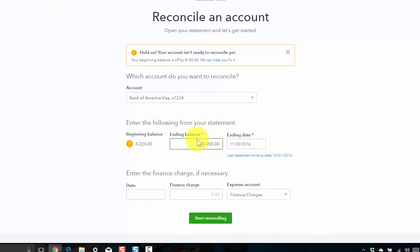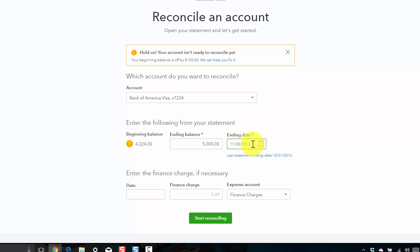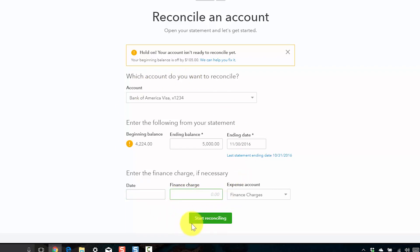The next step is to enter the ending balance from your current bank statement and also enter the corresponding ending statement date in this field. If you have finance charges or any kind of interest charges on your bank statement, go ahead and indicate the date and the finance charge amount in this field as well. Once you've completed all of these fields, you can click the Start Reconciling button at the bottom.